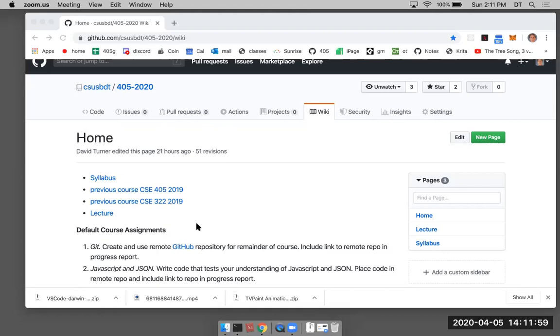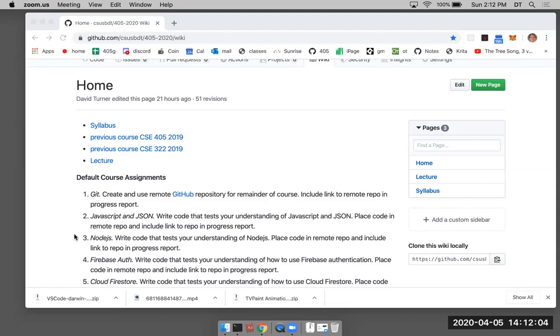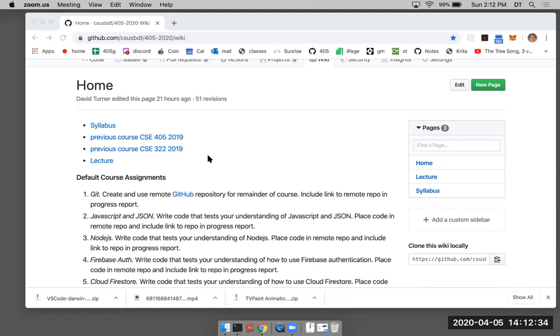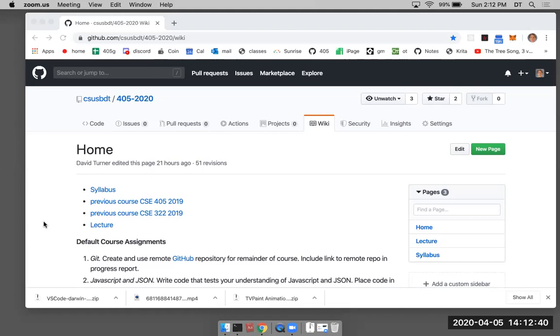This could be a very important course for a lot of you because it covers material that's very practical. There's a lot of jobs in the software development industry. A lot of those jobs deal with learning the techniques and technologies we're going to cover in this class. There's so many different technologies now, it's just humongous. It's so hard to keep up with everything.